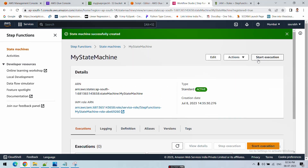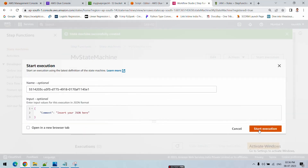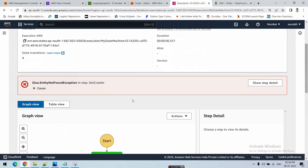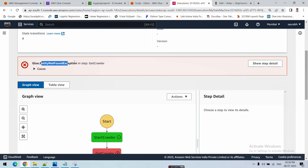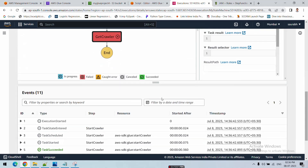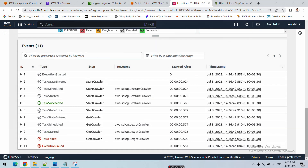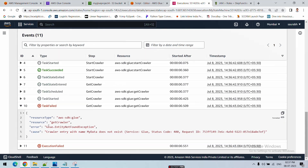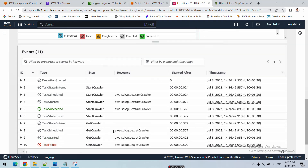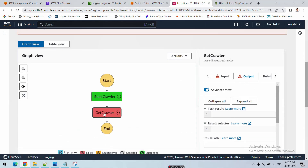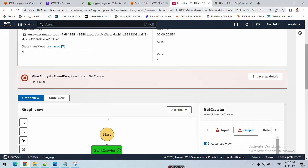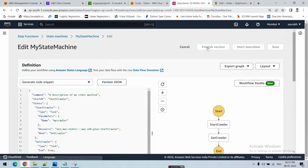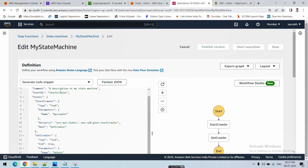Now start the execution. Click 'Start Execution'. It gives a 'GlueEntityNotFoundException' - entity not found. You can see the output showing the job failed. The crawler entity named 'my-data' does not exist because I didn't give the correct name in the Get Crawler step. To fix this, go to 'Edit State Machine' and that window opens again.